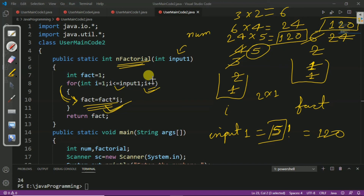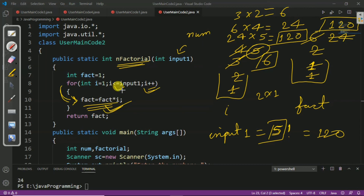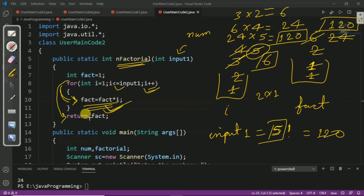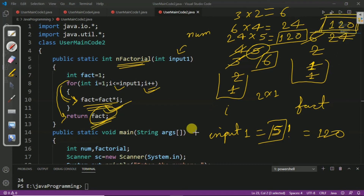We increment i; i becomes 6. We check the condition: 6 <= 5 — this is false because 6 is greater than 5, so we come out of the loop and return the variable fact. Our fact value is 120, so 120 will be the answer.